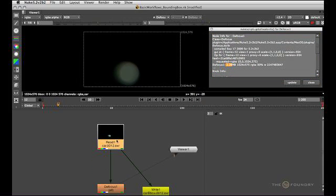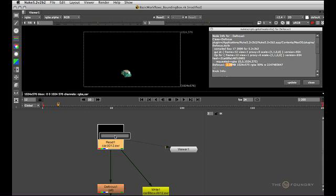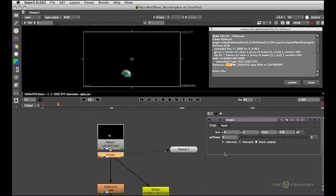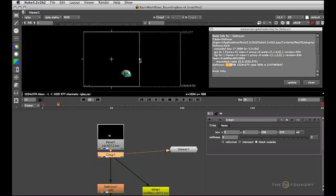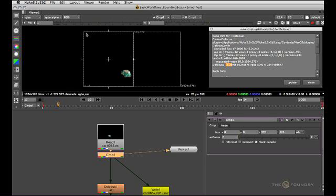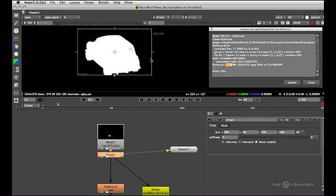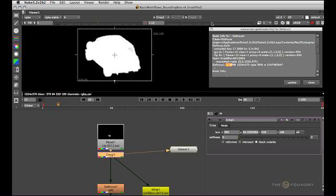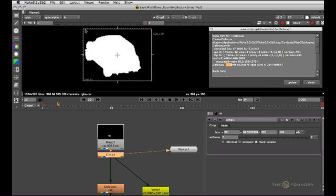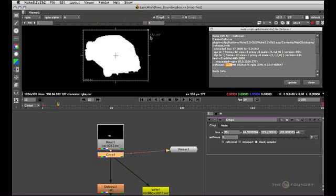Now, let's go back and make that bounding box a bit more efficient using a crop node. If you don't check the reformat knob in the crop node, the crop node essentially is a set bounding box node. If you're a Shake user, it's similar to the set DoD node. So let's limit the bounding box a bit more to the area we actually want to process. I usually look at the alpha channel and crank up the viewer gamma to make sure I'm not cutting off any transparent edges.